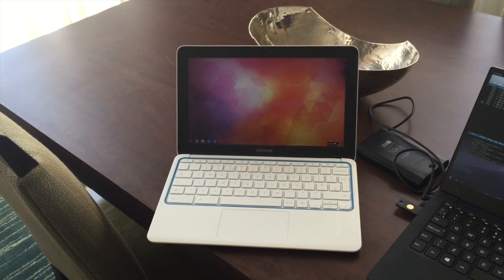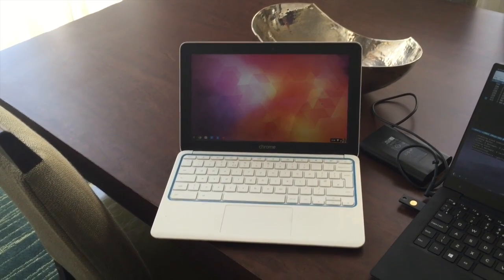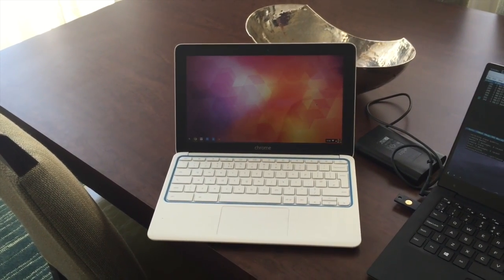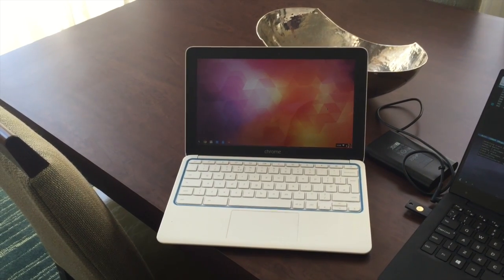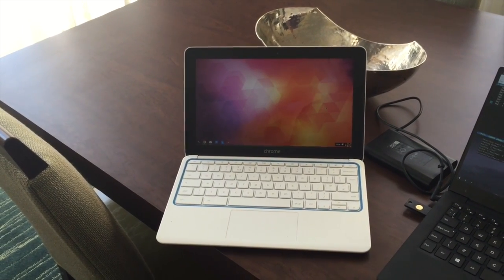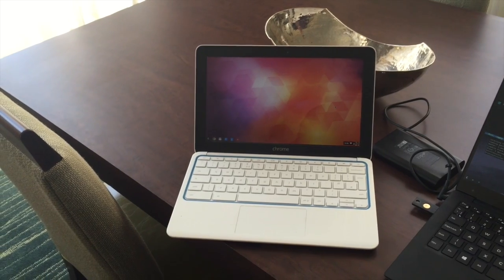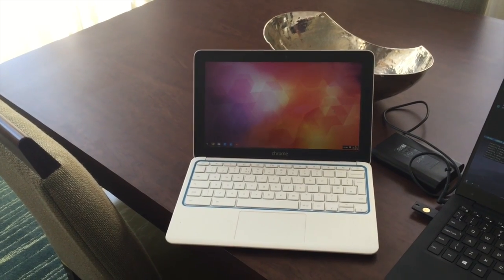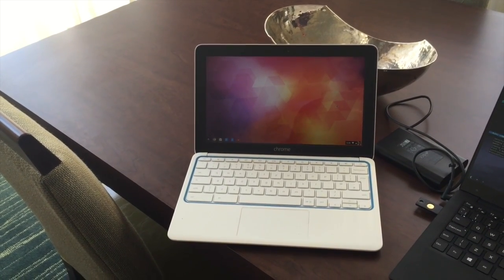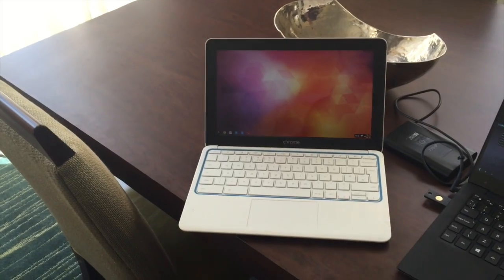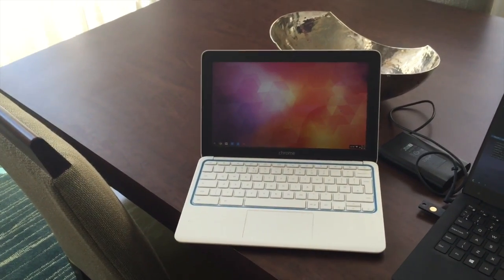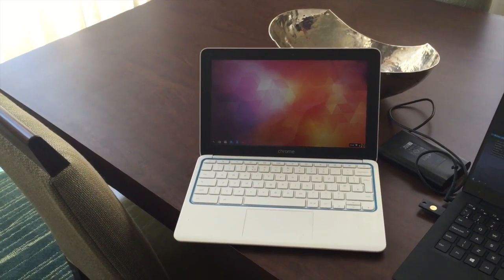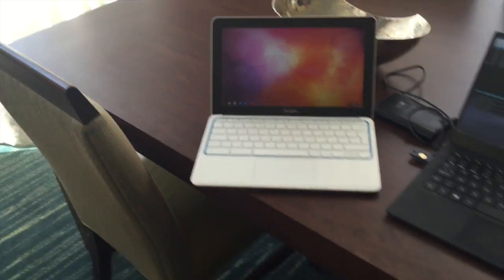Since Lenaro is a distributed organisation we do almost all of our meetings via video conference so that we can see each other's faces from time to time which is very nice. So I use the Chromebook to make sure that all the proprietary plugins needed for video conferencing work well and can't do anything nasty to my development setup.